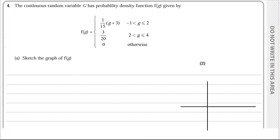We continue with the international A-level statistics S2 paper from January 2024, question number four. The continuous random variable G has a probability density function f(g) given by: 1/15(g+3) for g between -1 and 2, and 3/20 for g between 2 and 4, and 0 otherwise. Part a: sketch the graph of f(g).